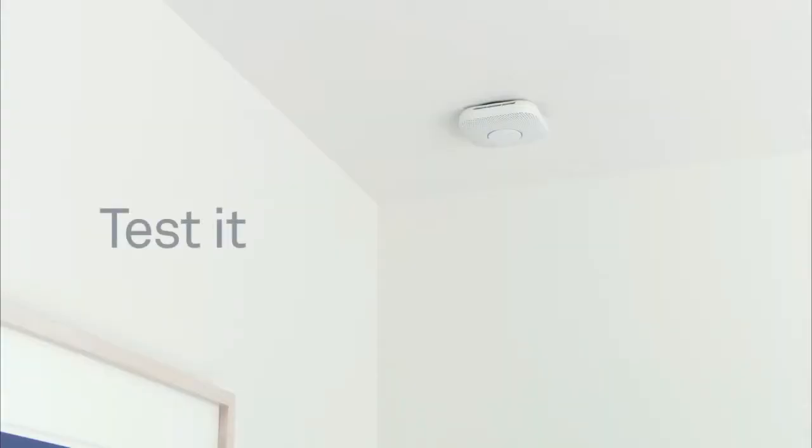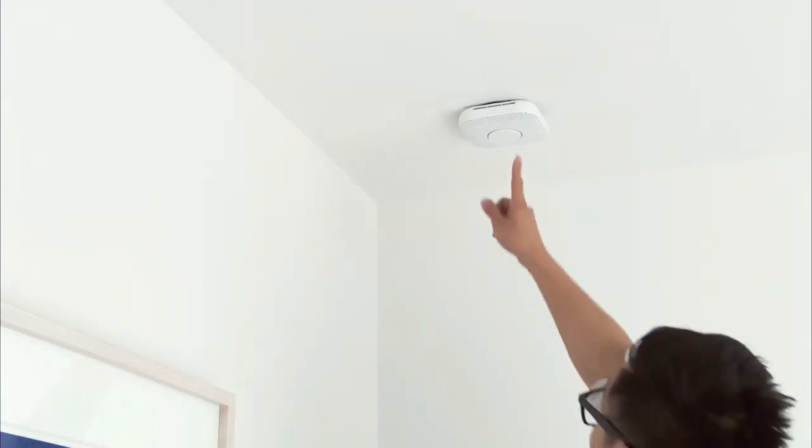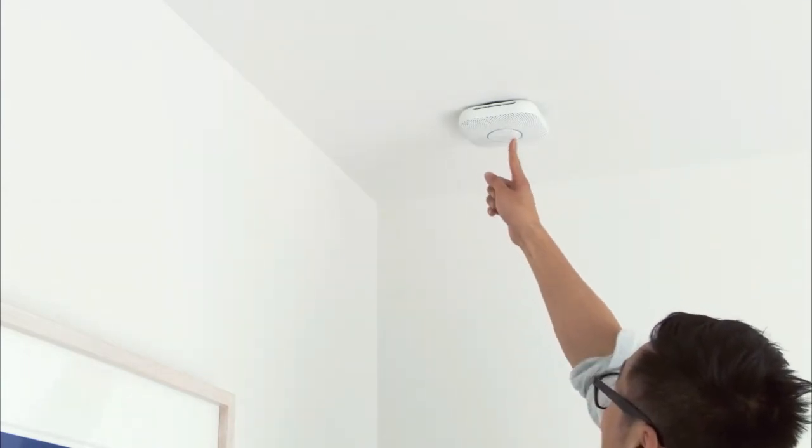Now it's time to test. Press the button on your Nest Protect twice to test. It will check its sensors, power, Wi-Fi connection, emergency horn, speaker, and lights.